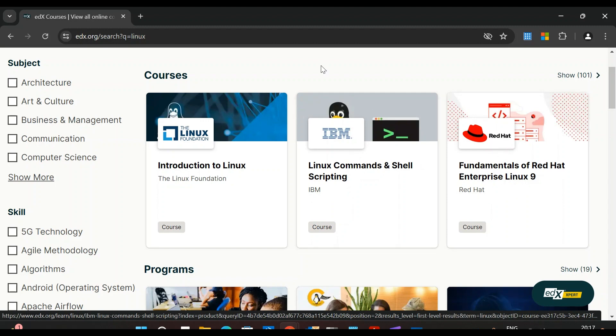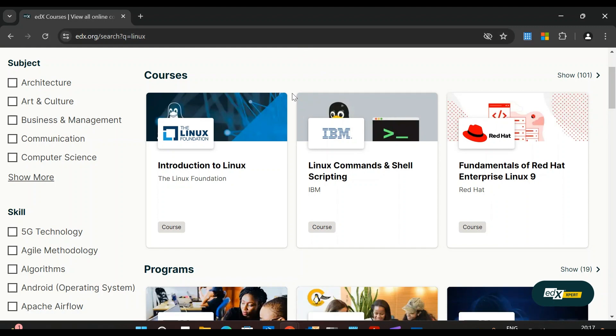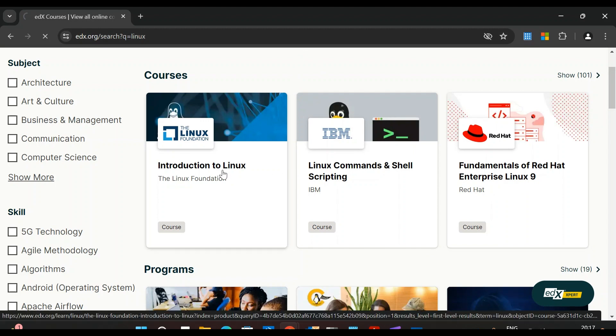Let me tell you, this is the exact place from where I learned Linux and started my journey and career in Linux. So let's see Introduction to Linux.